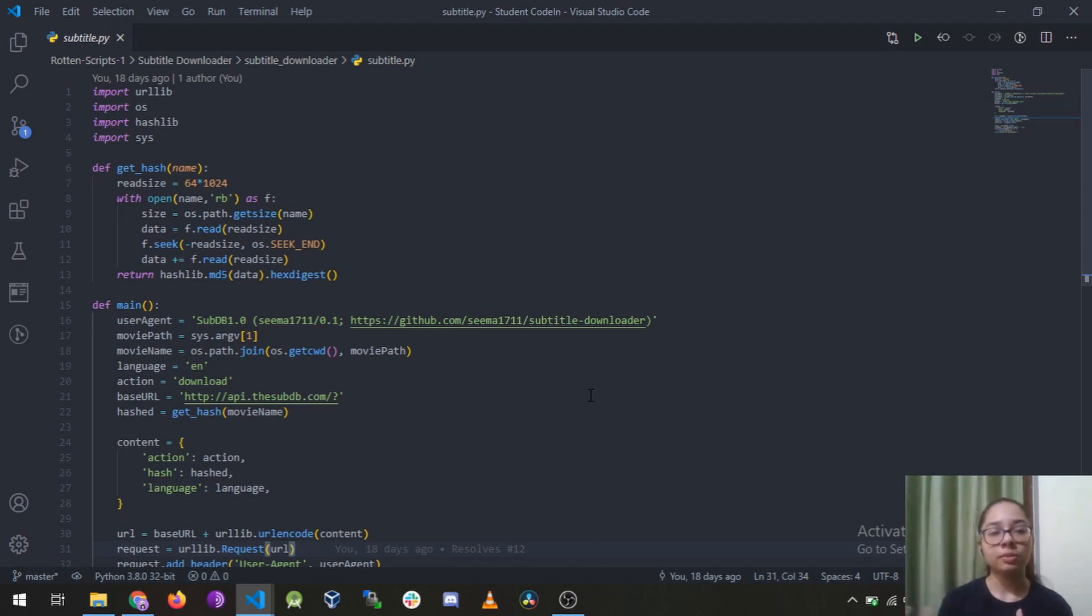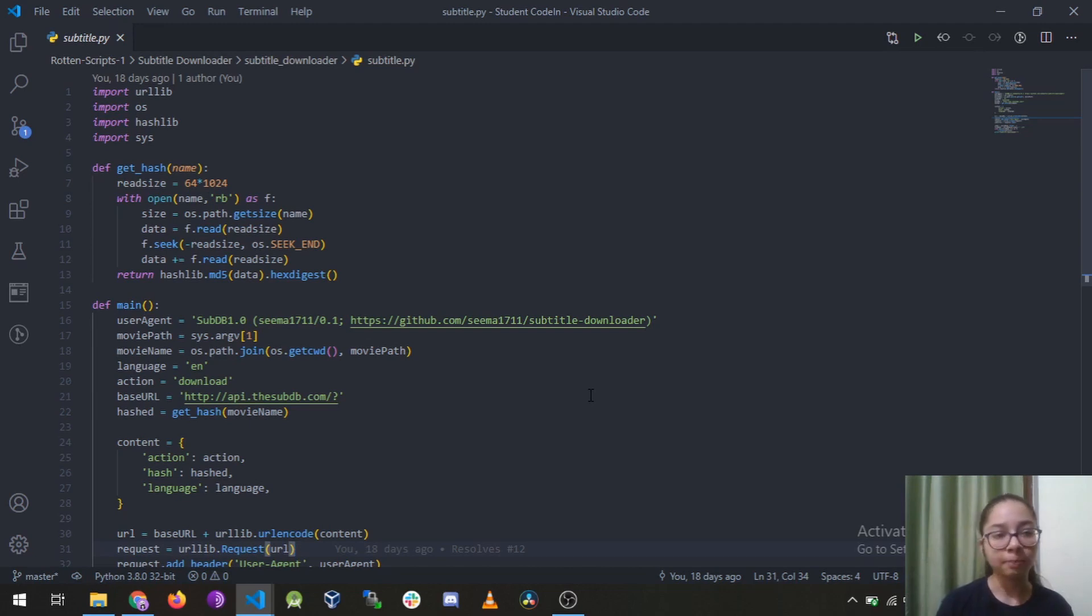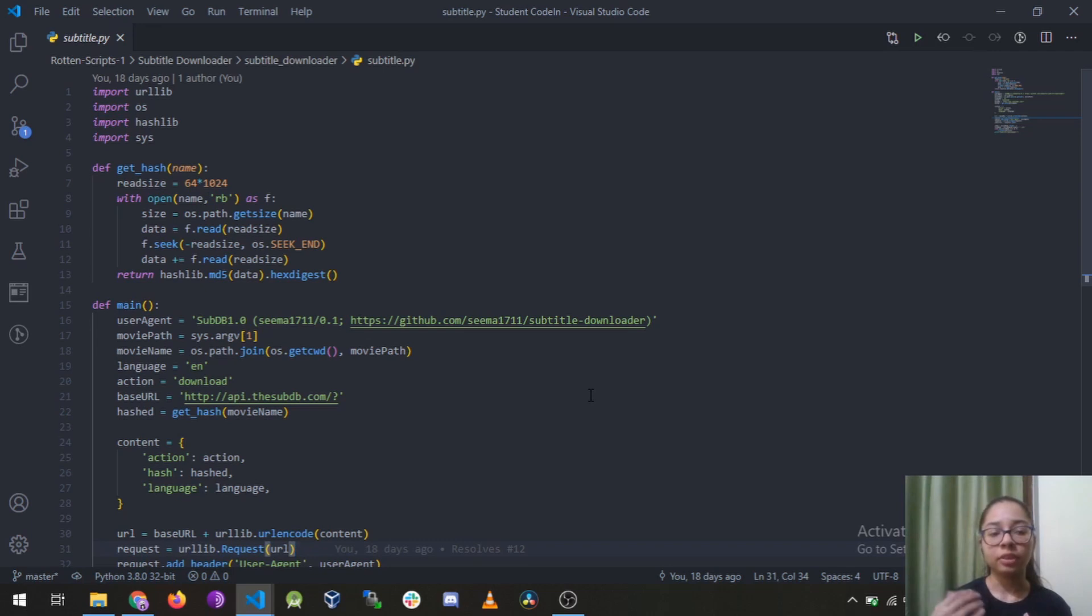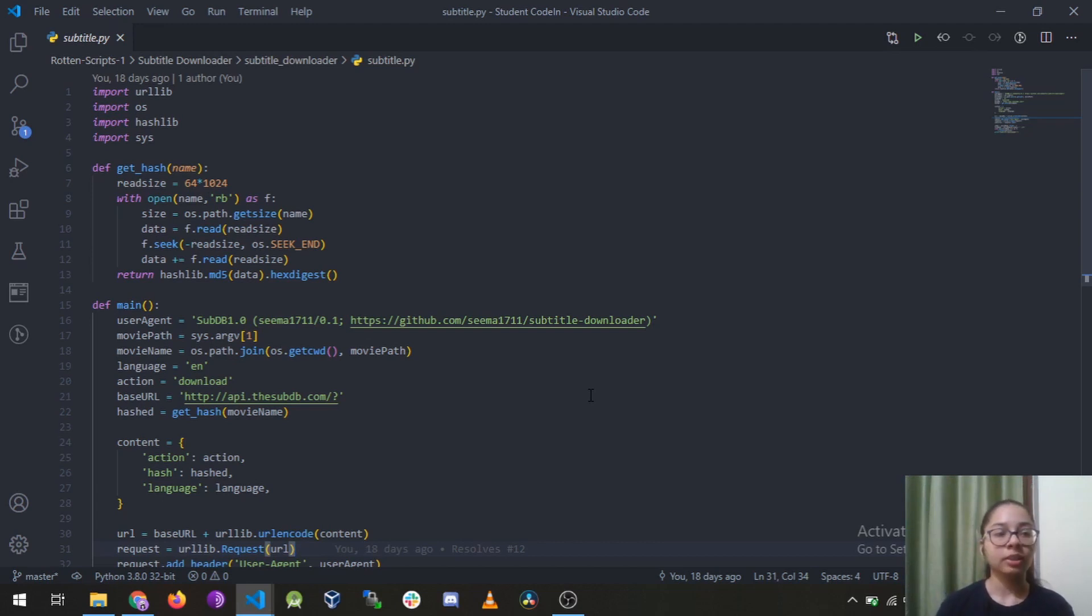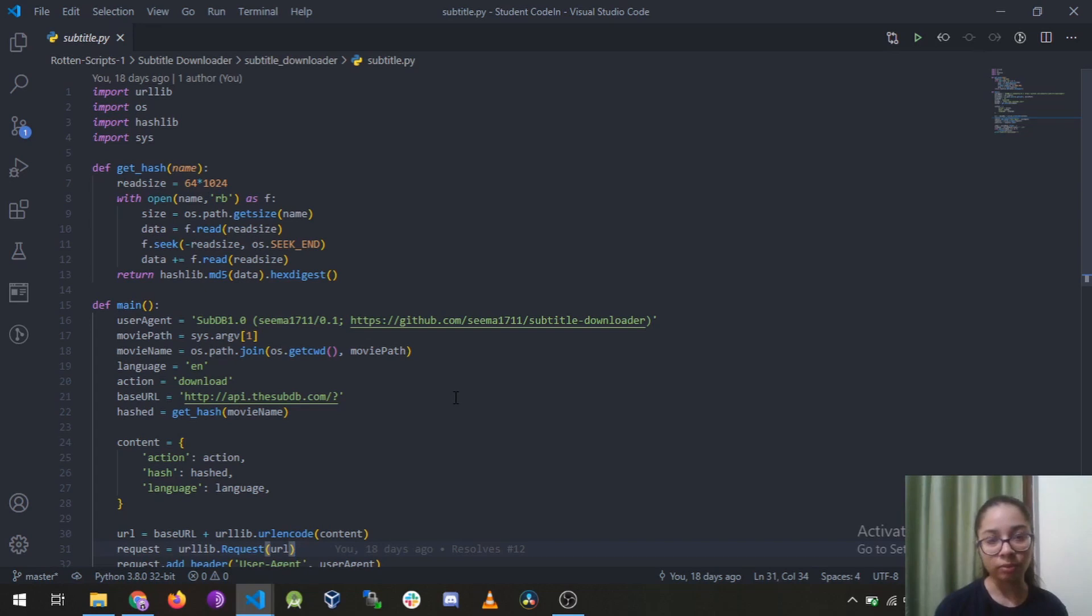A few days back I've created this file or package you can say called subtitle.py and I have made this a package on PyPI, that is Python package index, and I have named it subtitle downloaderpython3. It's just a Python file. It's not a big deal to create a package on Python.